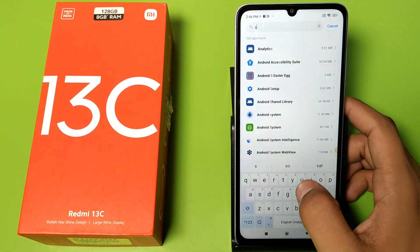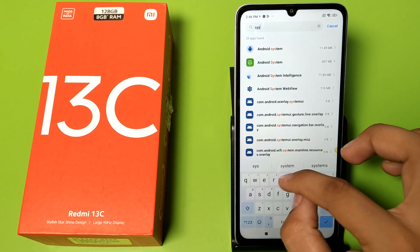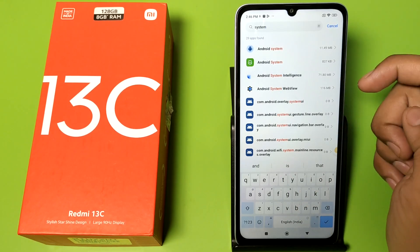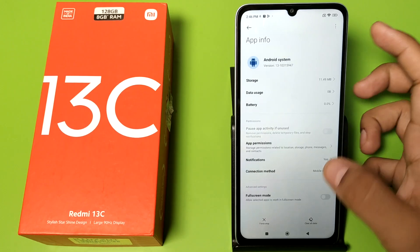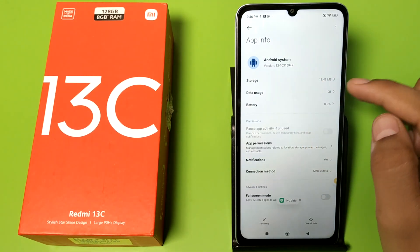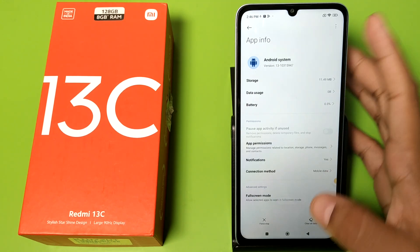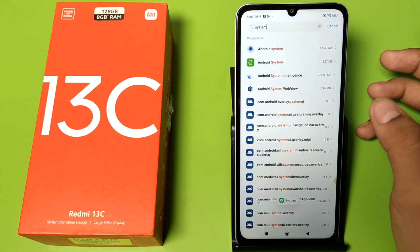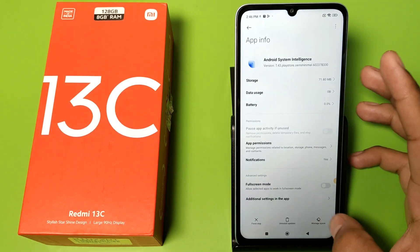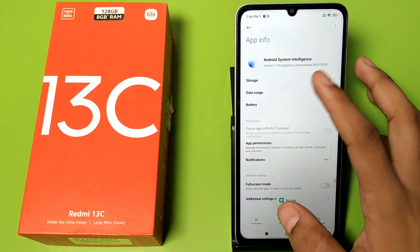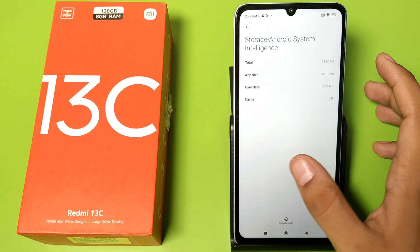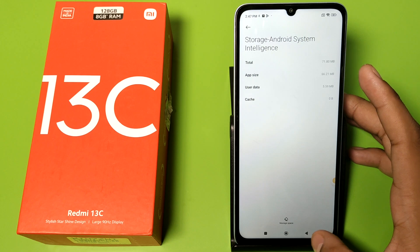Click on System Apps. You have to click on Android System and just clear the cache. Click on Data Usage — if there is data, clear it. Then go to Android System Intelligence, click on Data Usage, click Manage Space, and clear the cache or clear the data.